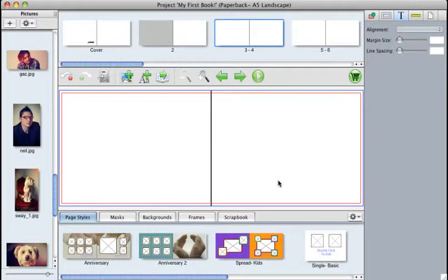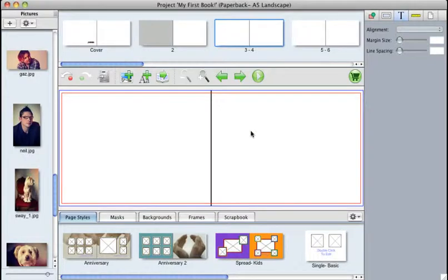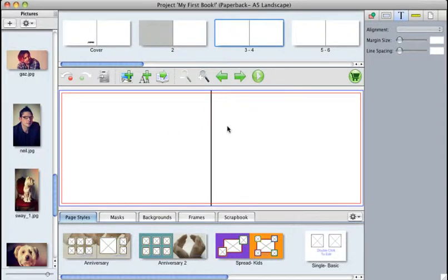First of all, we have here a double page spread, pages three and four, and they're both white, which can work for some kinds of books, maybe a wedding photography book. But what if you wanted to color these pages, separate colors or the same color? Well, this can be done.